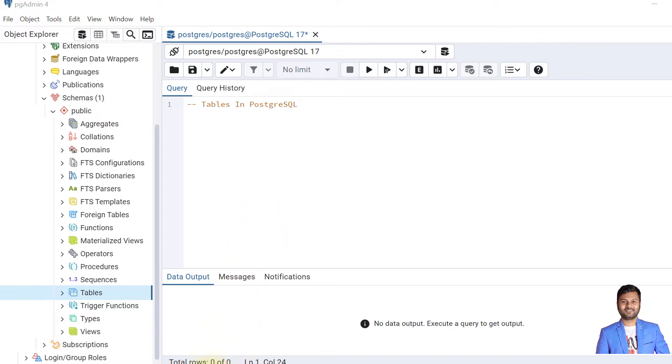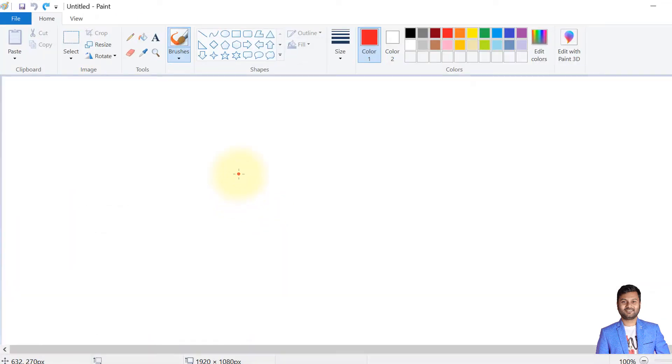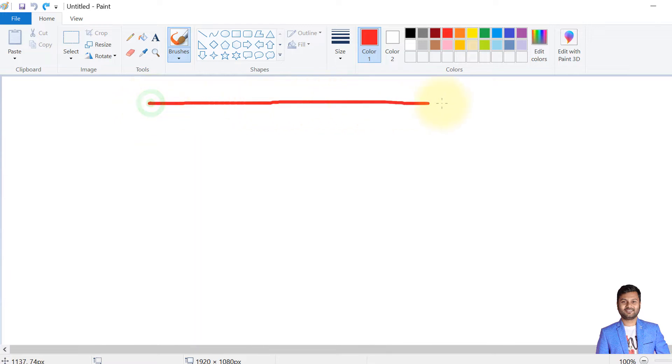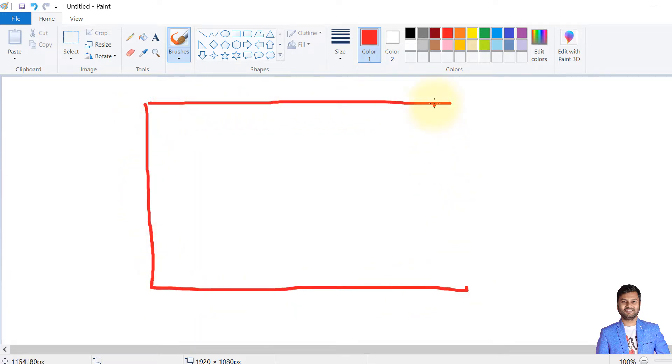In PostgreSQL, tables are exactly like we draw tables on paper or table formats in any relational database—that is in the format of rows and columns. For example, I will draw one table like this.